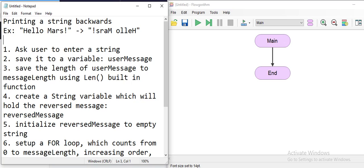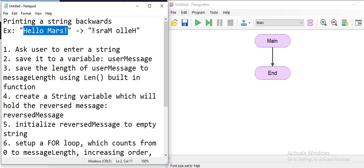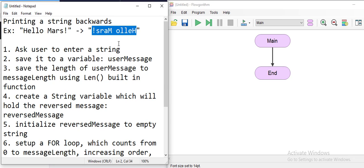Hi everyone. In this example we're going to put all the shapes we studied so far together, including the for loops, and try to solve this problem: how to print a string backwards. For example, if you have a string that says 'Hello Mars!' with an exclamation mark at the end, we're going to design a flow algorithm application that will take the string and print out the reversed version of it.